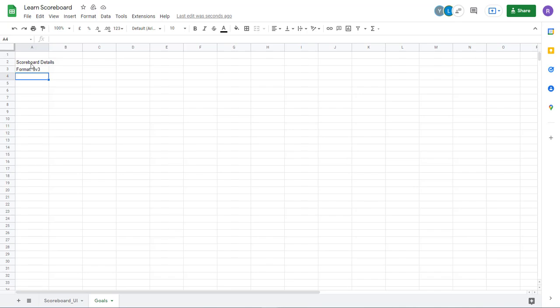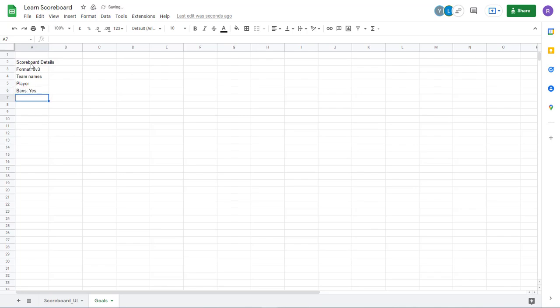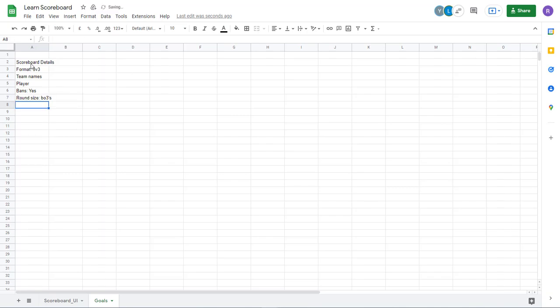We need a place for team names. Player names. Let's see. If you want Bans or not, we can skip the Bans for now. But Bans. Yes. What else? Format. How long each round can be. So is it best of ones or best of threes. Let's take this to threes, just for the educational purpose. Size. Best of threes.